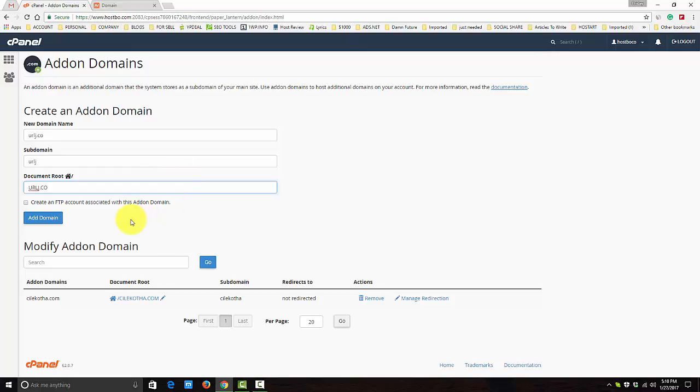Just click on Add Domain. You also can create a different FTP account associated with only this domain.